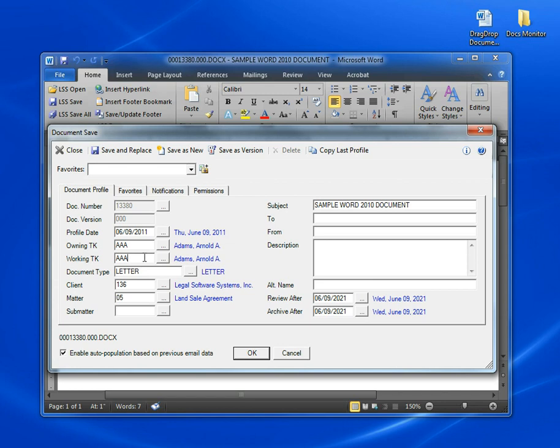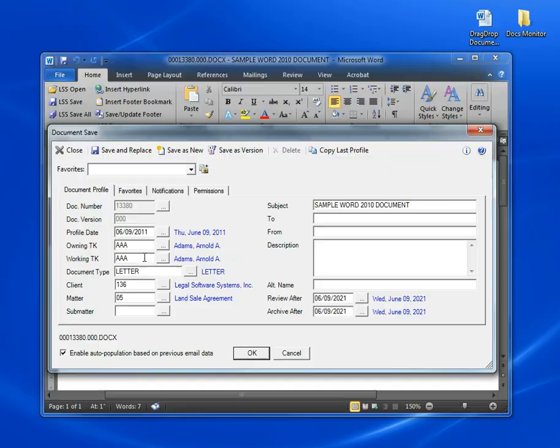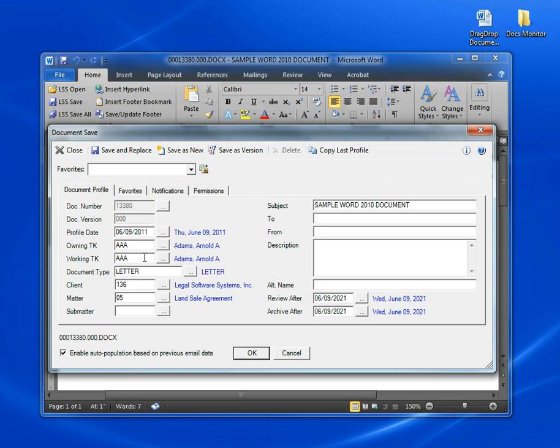Down here you'll notice that any of the fields that request a code of some sort, like a timekeeper, document type, client, and so on, also have a Lookup button next to the field. Just click on that button and you get a list of codes to choose from. We'll cover that in another video where we demonstrate these lookups in great detail.